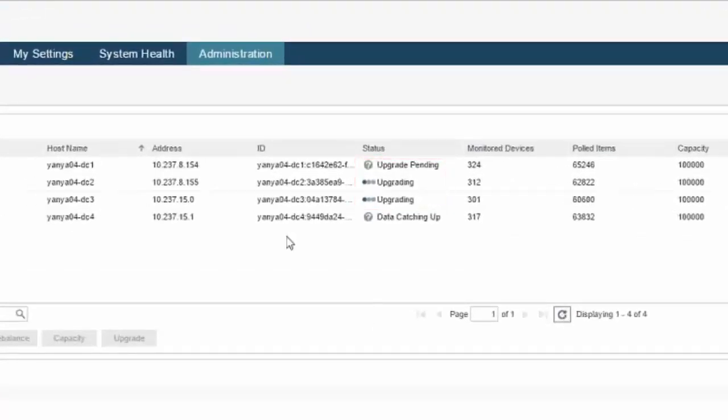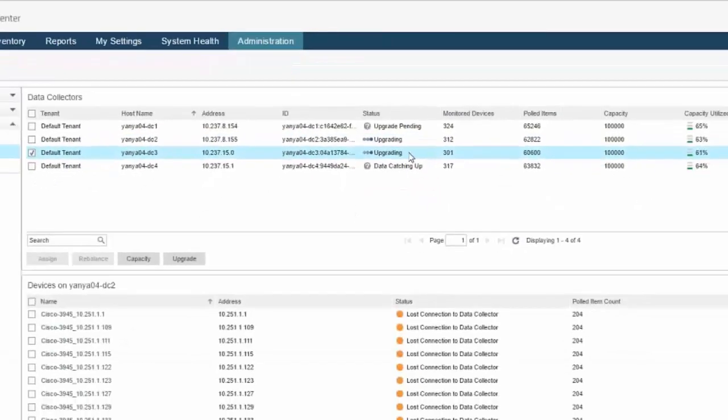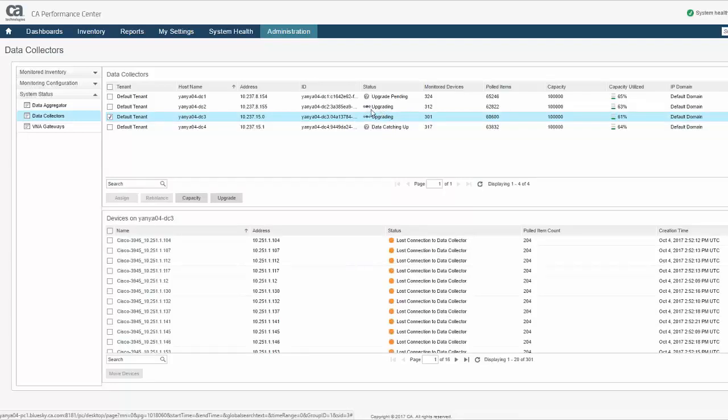There is also a state called Data Catching Up. This state means that the upgrade process is on hold for a given DC because it has a cache backlog of data being offloaded to the DA. A backlog can form whenever the DA-DC connection is interrupted, such as when the DA itself is upgraded.